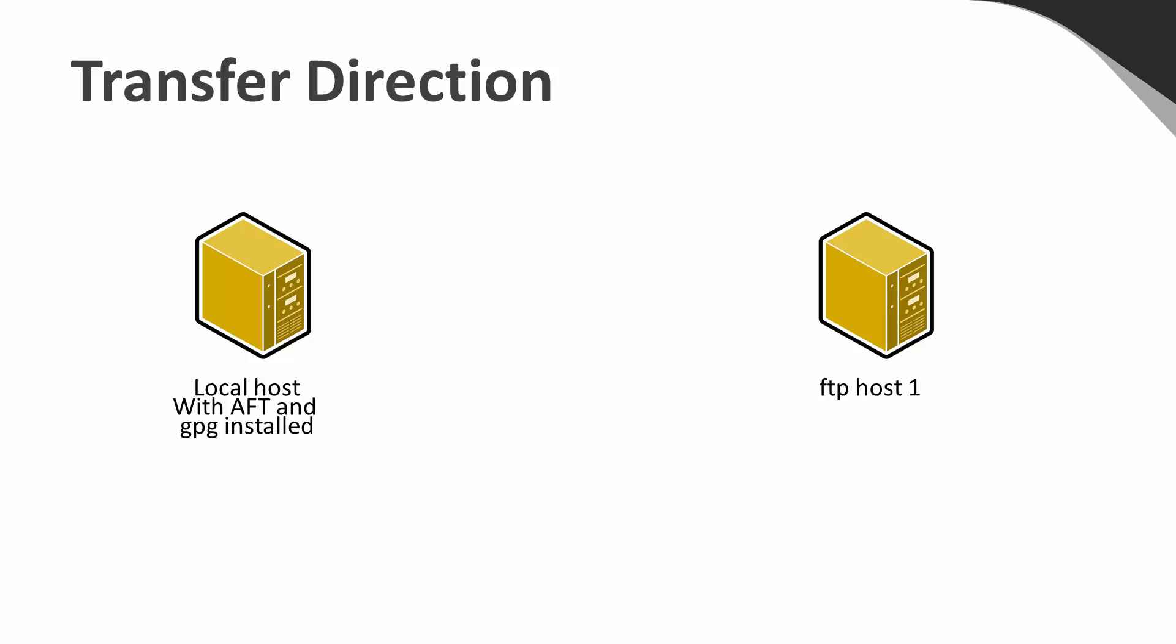If AFT downloads a file from the FTP server, it can decrypt the file afterwards. And when AFT uploads a file, it can encrypt before sending it.